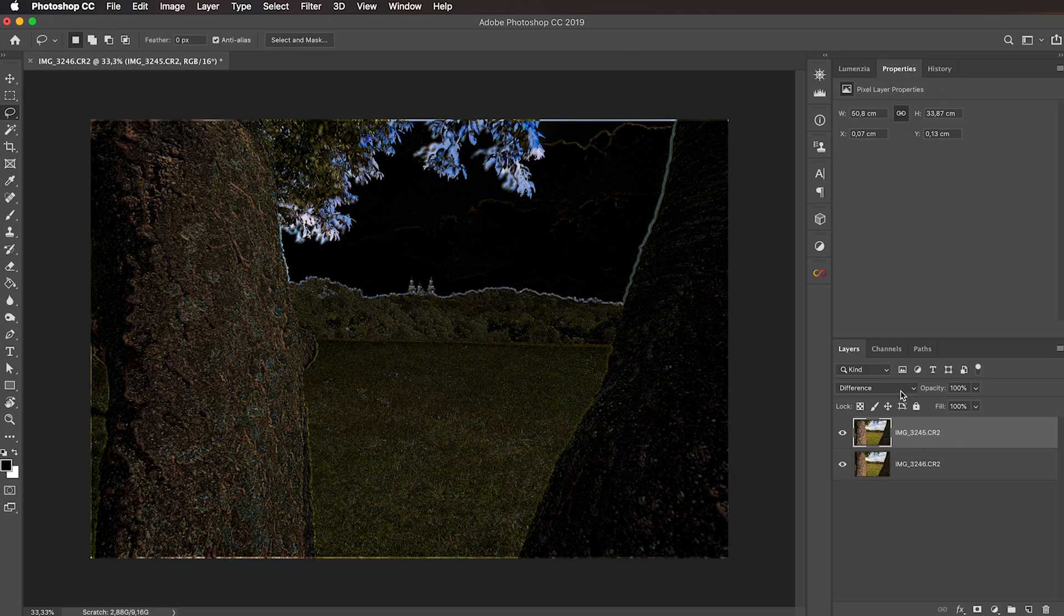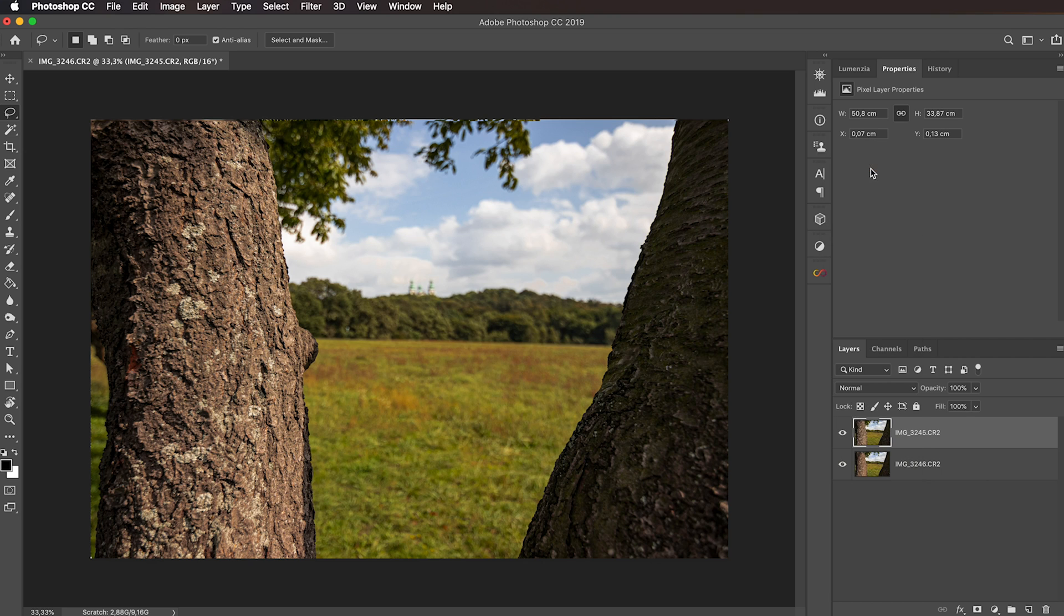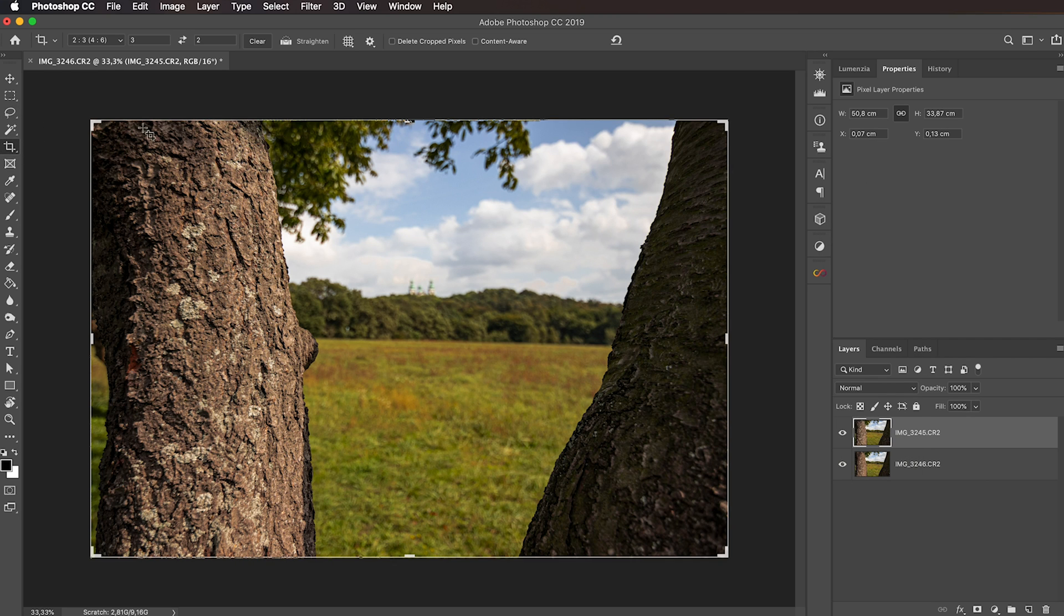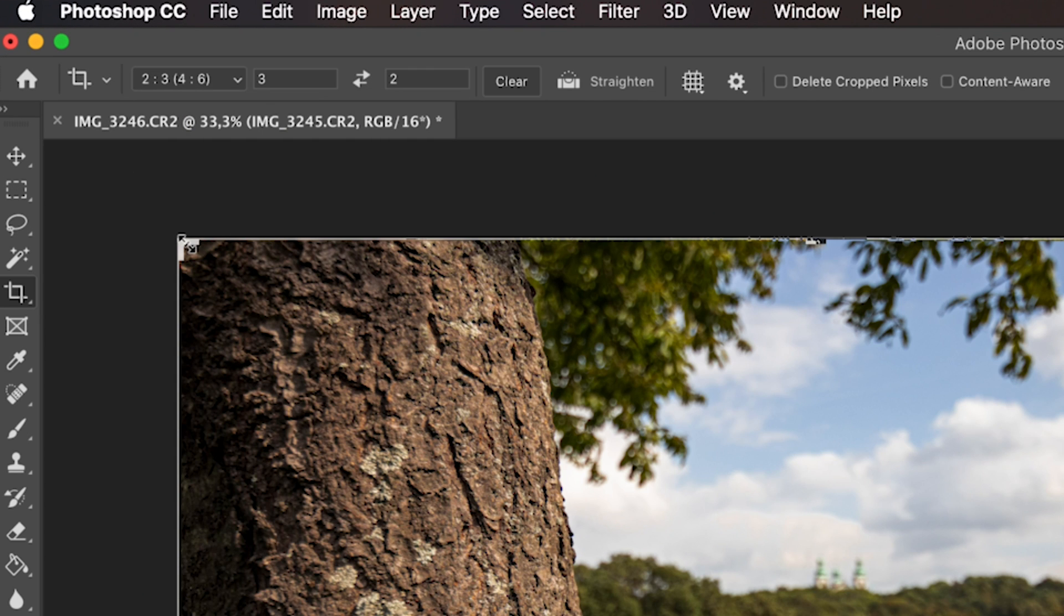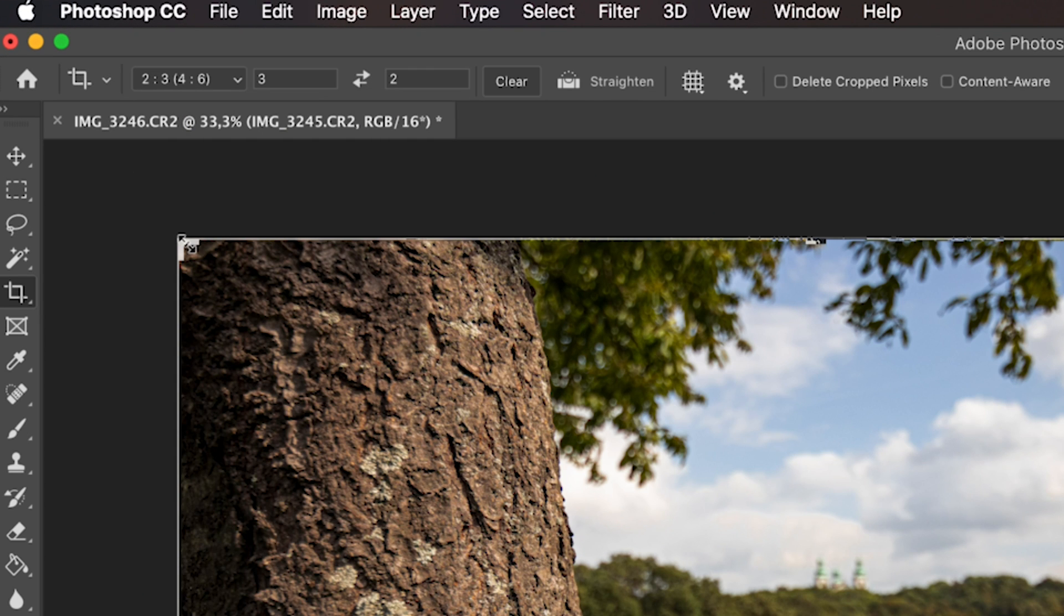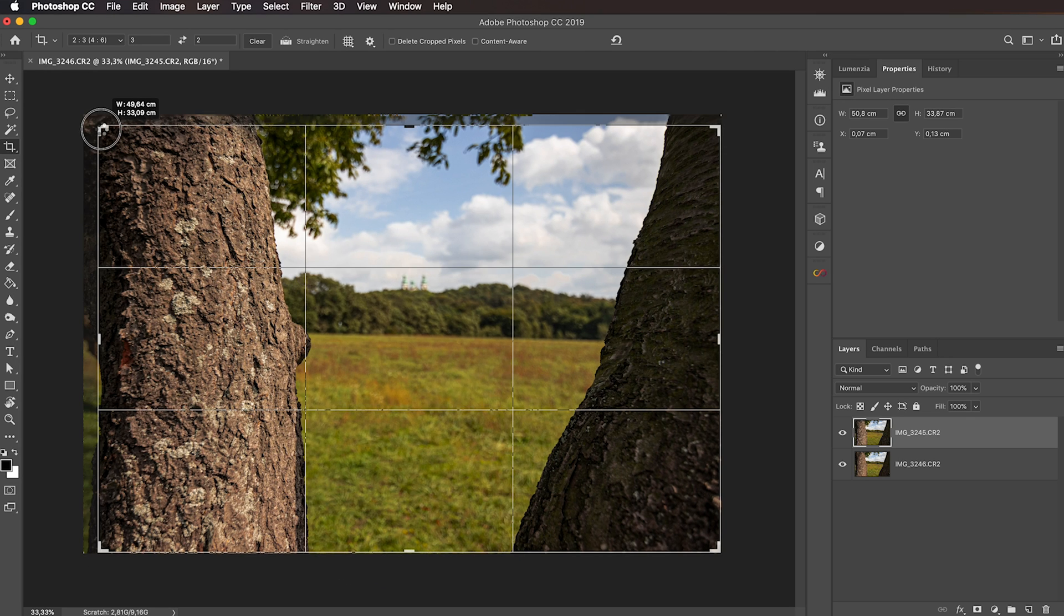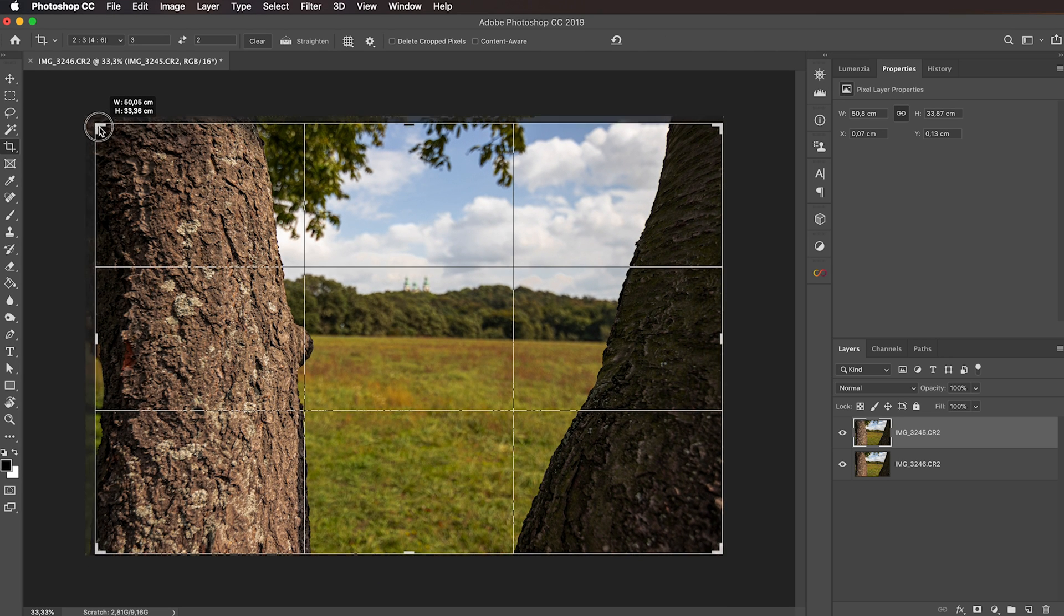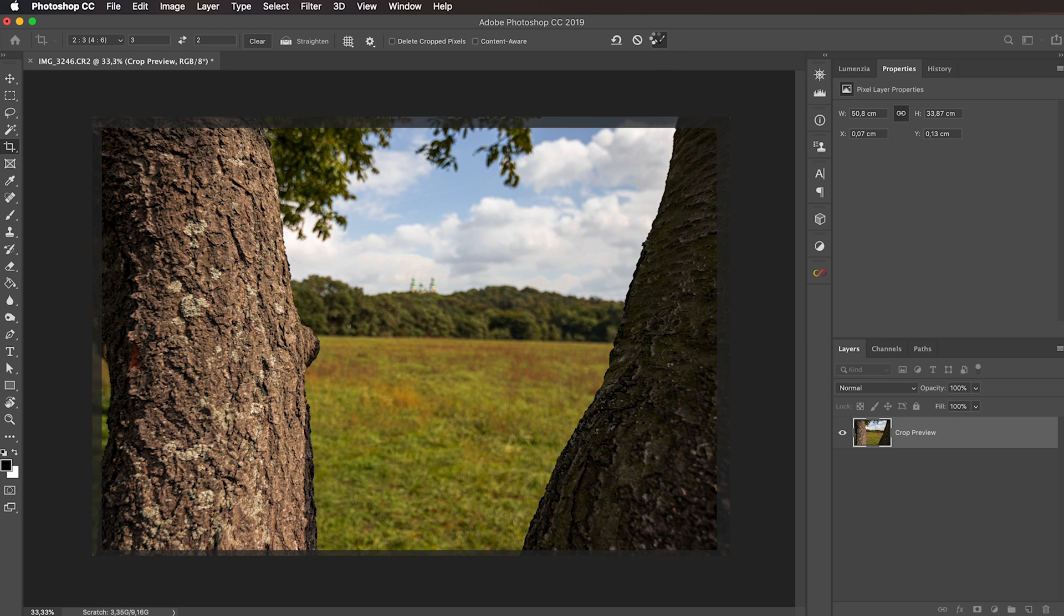Then toggle the top layer back to normal blending mode and activate the crop tool because we need to crop the edges out. Make sure the ratio here is the ratio of your original image if you want to keep the aspect ratio, which I generally recommend. And then just crop in a little bit. Let's say this is the composition we are happy with. Now we can confirm and start blending the images.